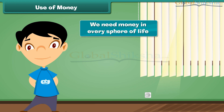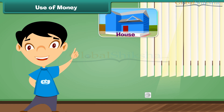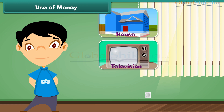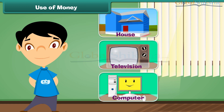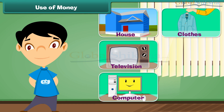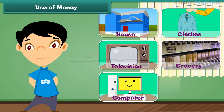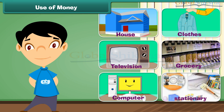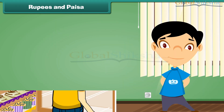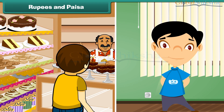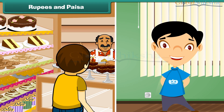Know about saving, add and subtract money, and understand correct combinations of notes and coins. We need money in every sphere of life. We require money to buy a house, television, computer, clothes, grocery, stationery and many more things. When we go to market, sometimes the shopkeeper tells the amount in rupees and paise both.